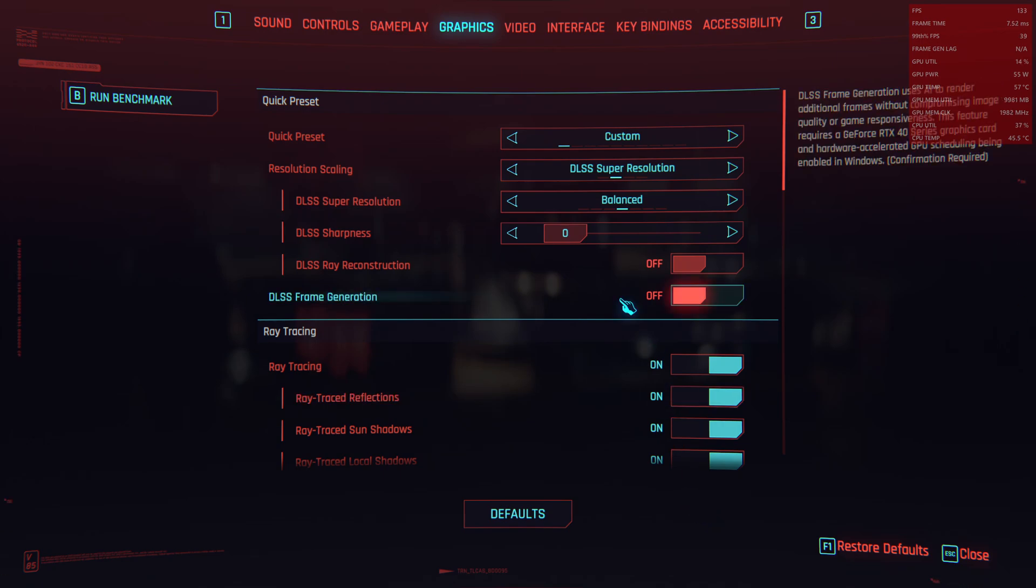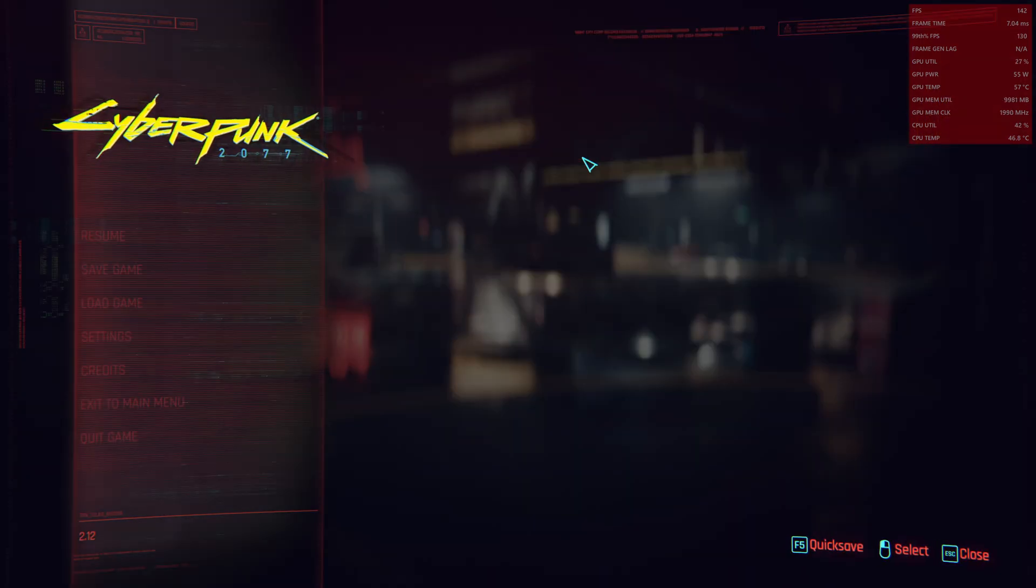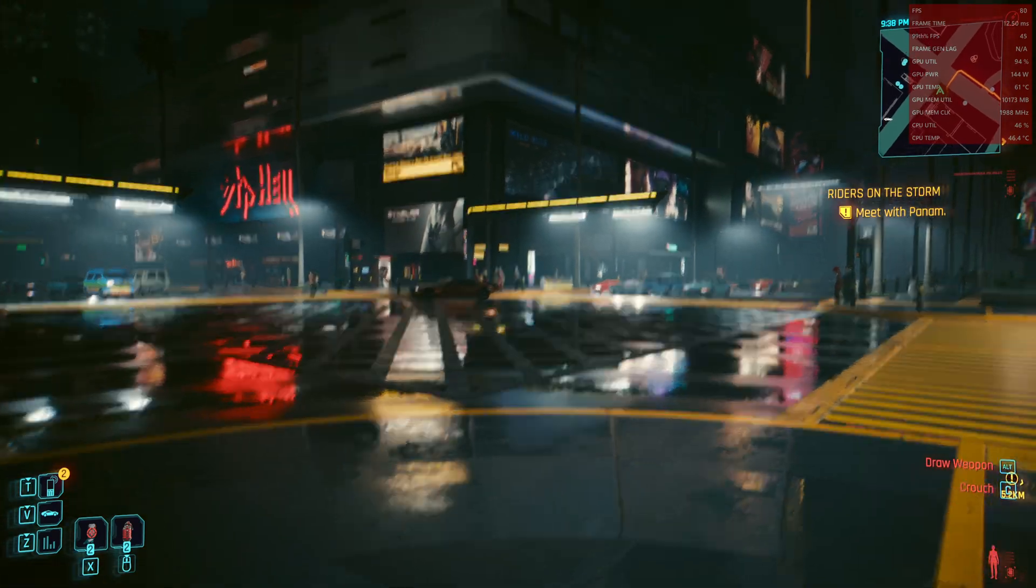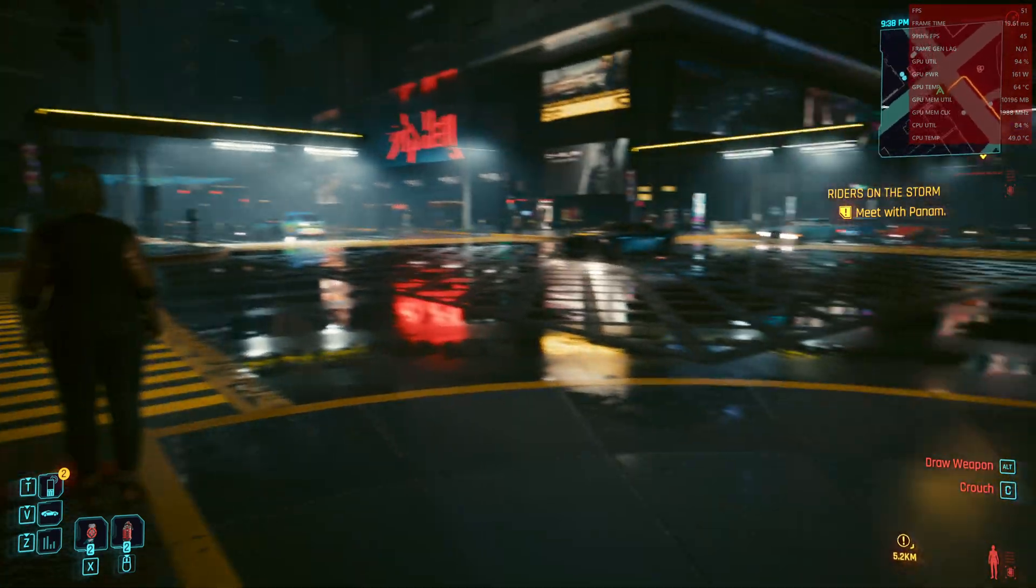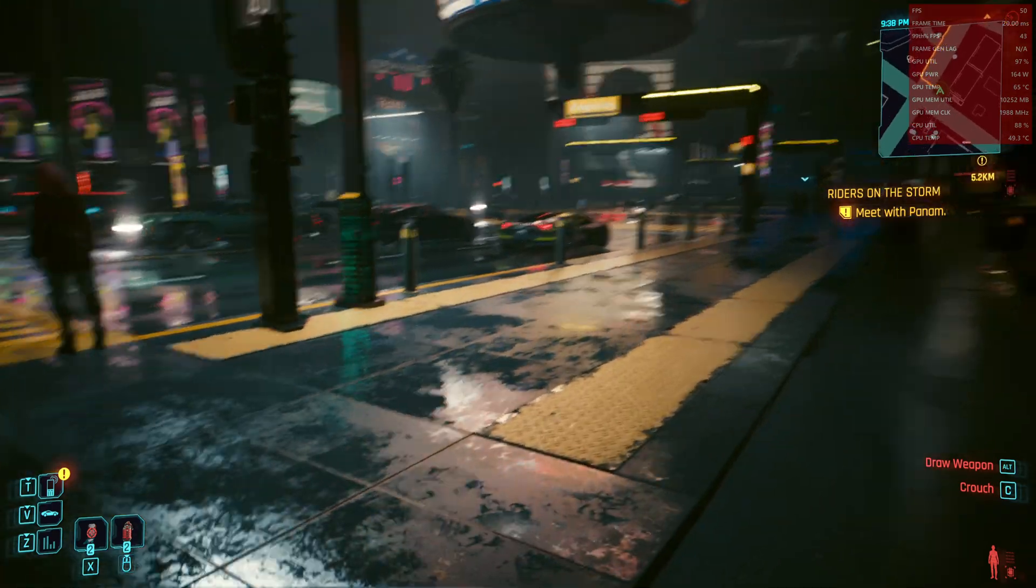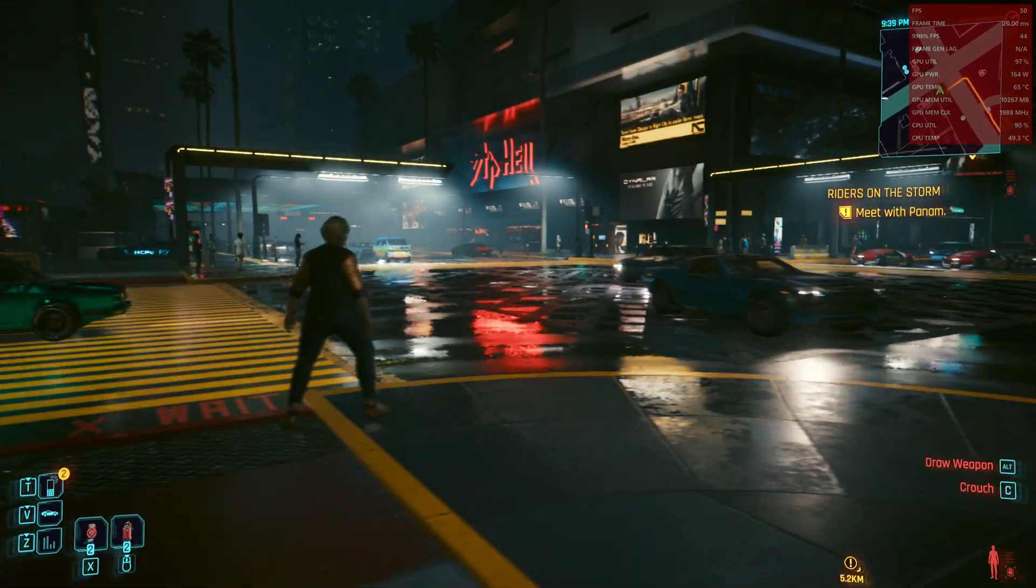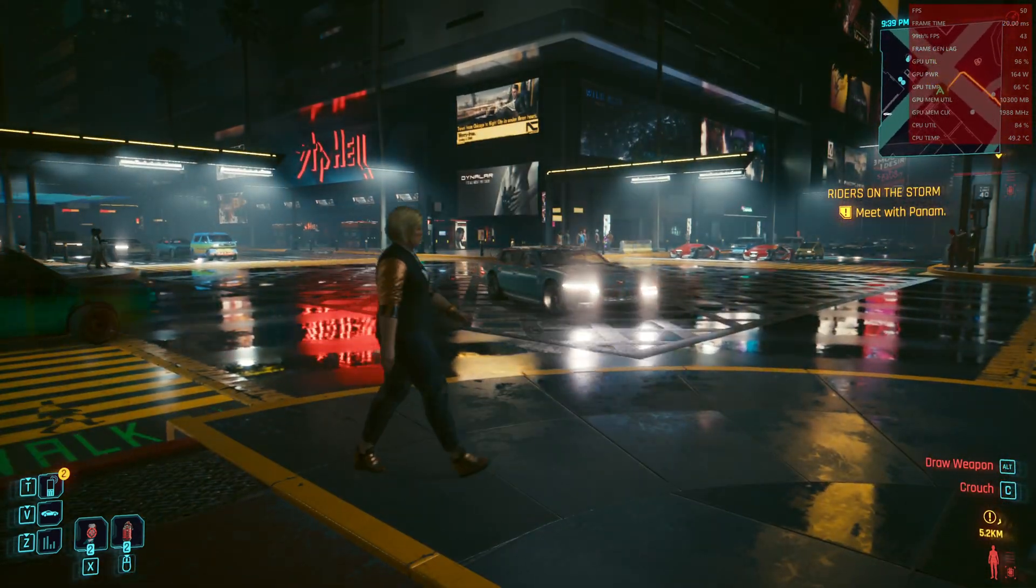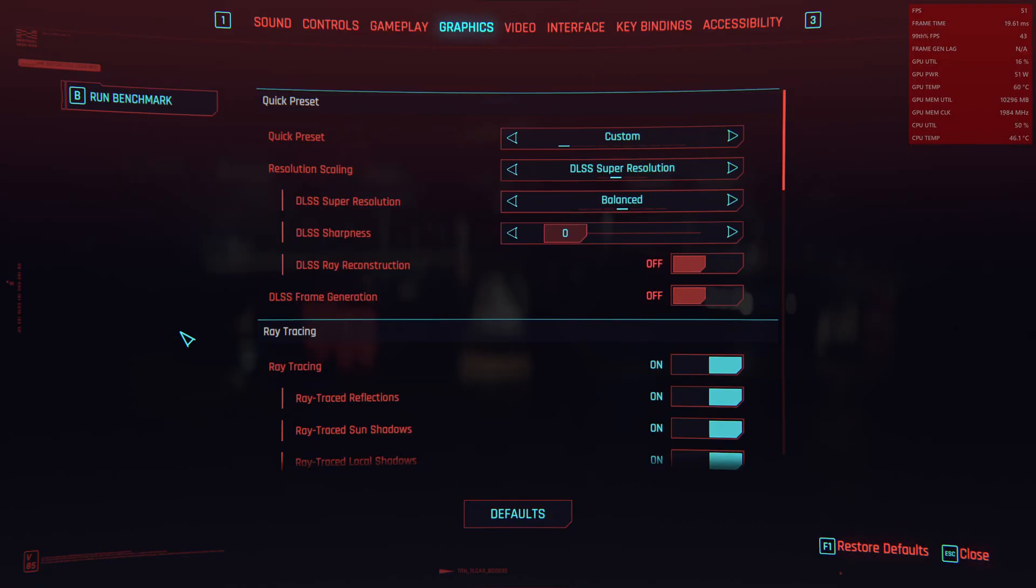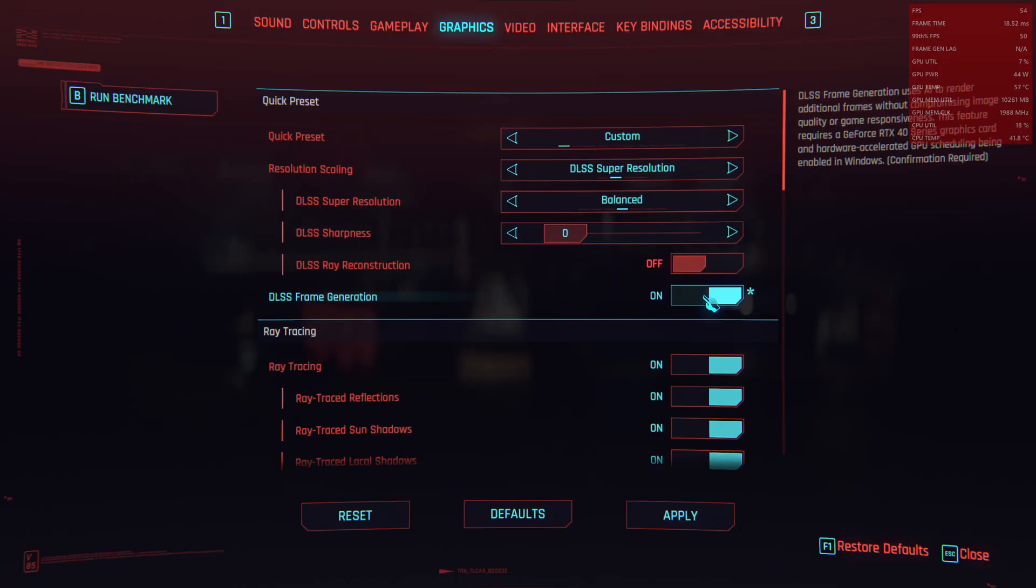We applied and now we got around 50 FPS, so we almost doubled the FPS with frame generation. This is the mod and we turn it back on.